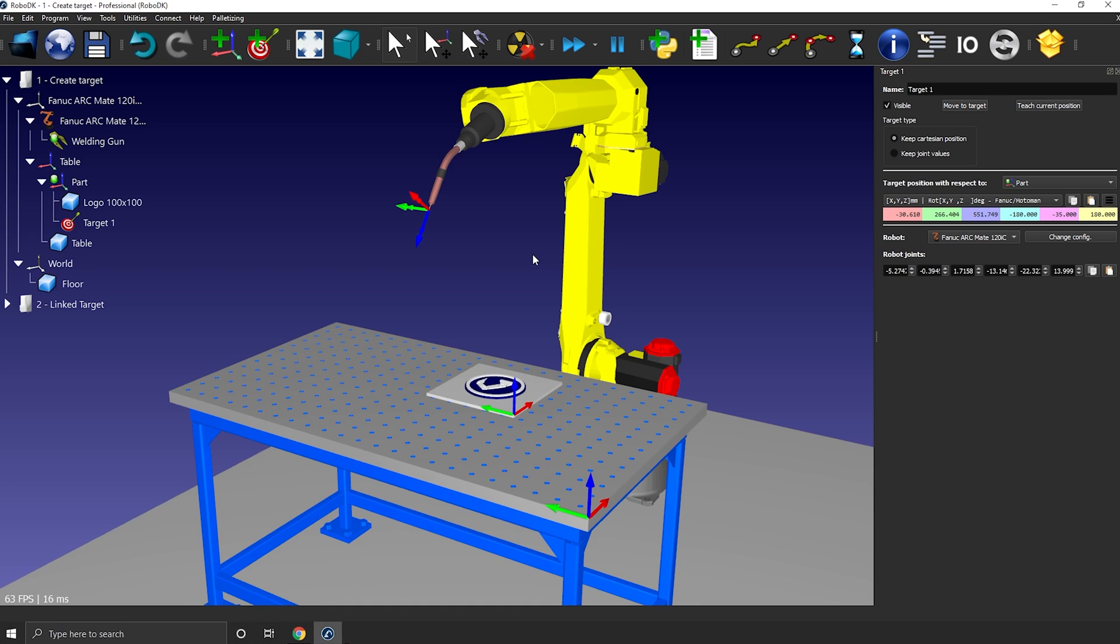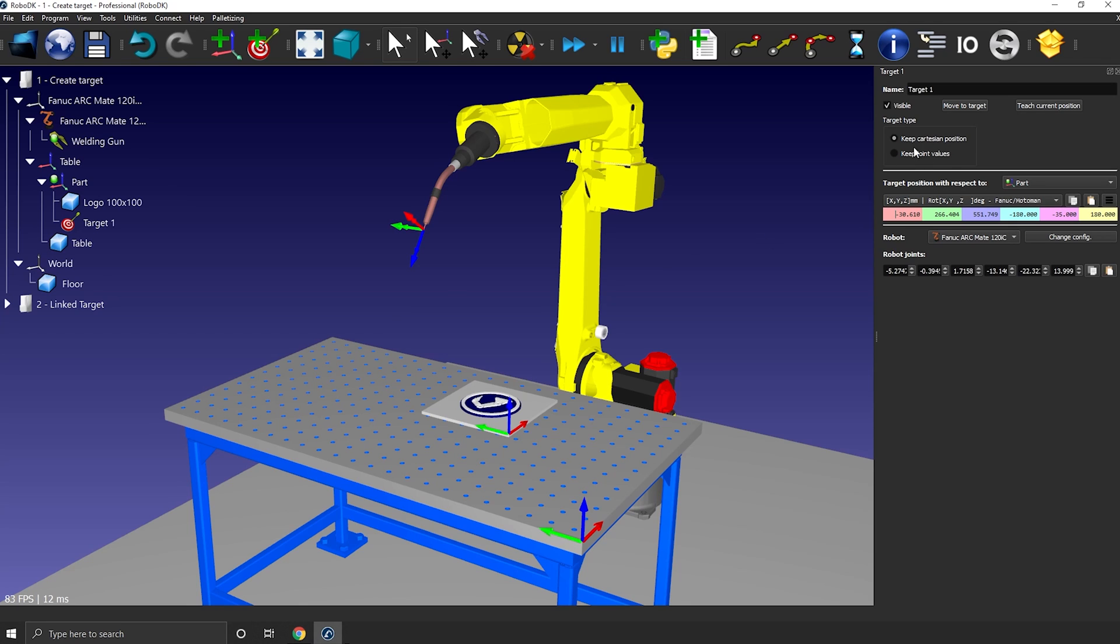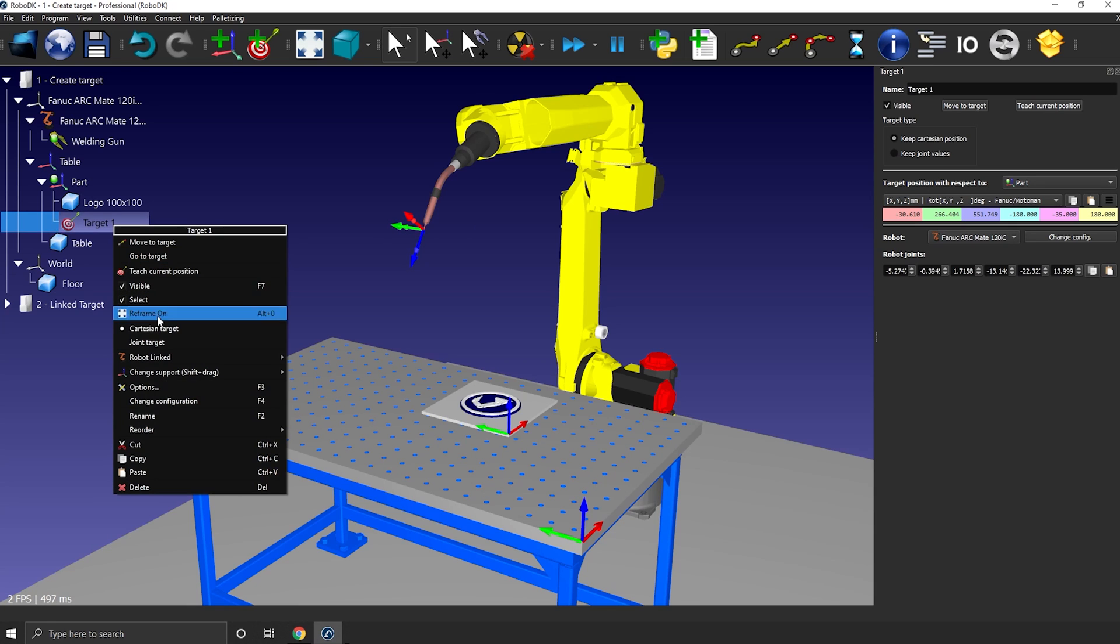Okay, now let's talk about the difference between a Cartesian and a joint target. The difference is pretty simple. It can be summed up with what set of values is the most important, the position and the rotation or the joint values. Any target can be switched between Cartesian and joint at any time, either here in the robot panel or here in the station tree.